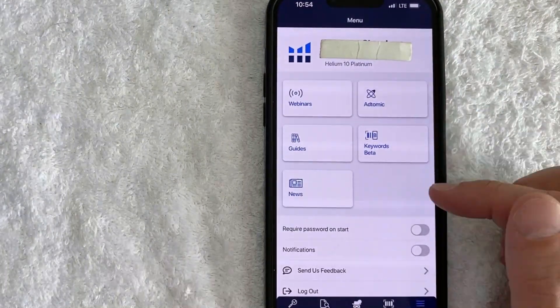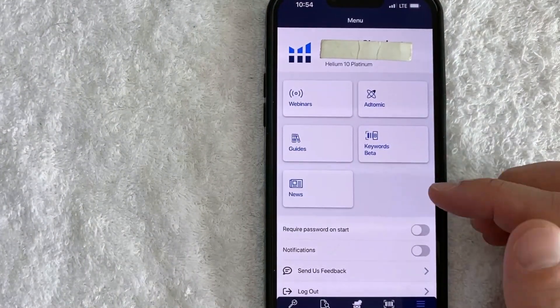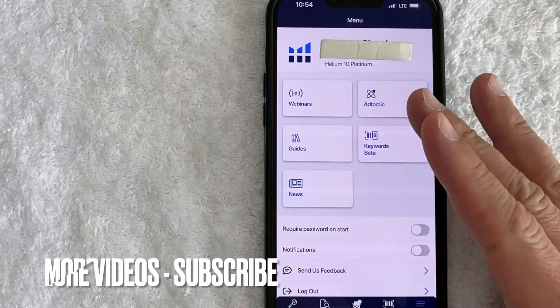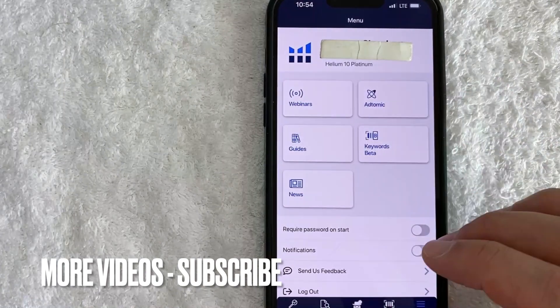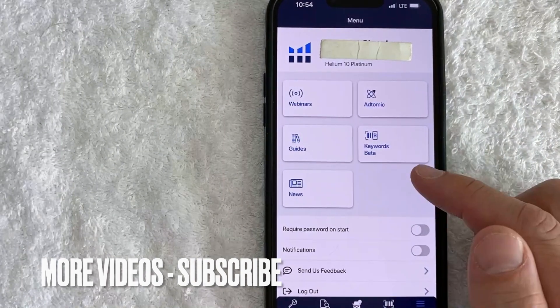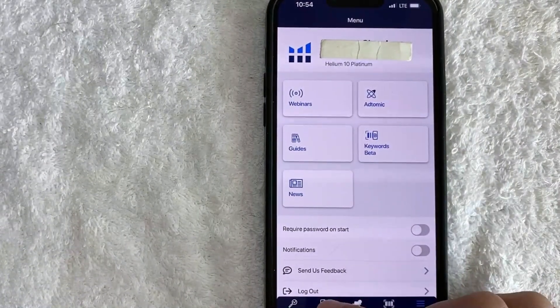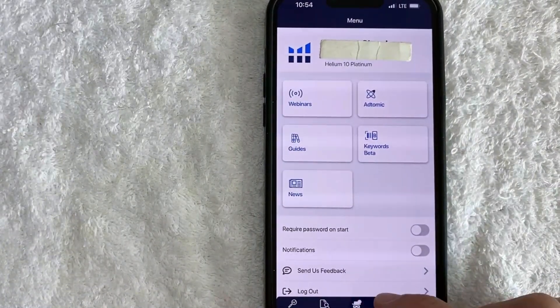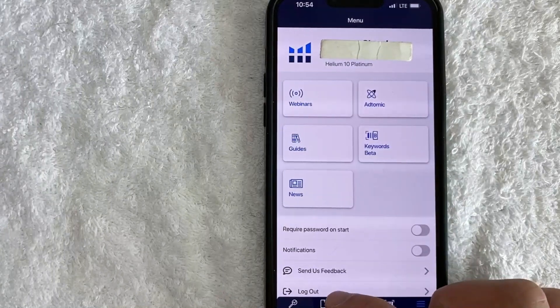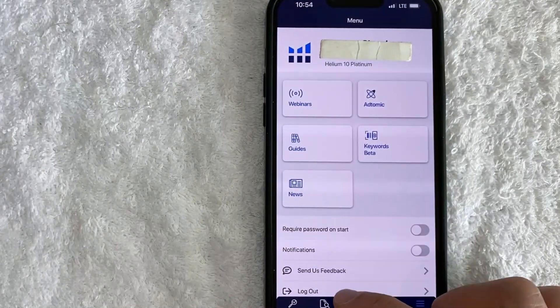Once you click there, you will see this drop-down menu. In order to log out of your Helium 10 account, scroll down until you see this button — it's called Log Out. It has a little arrow pointing to the right.